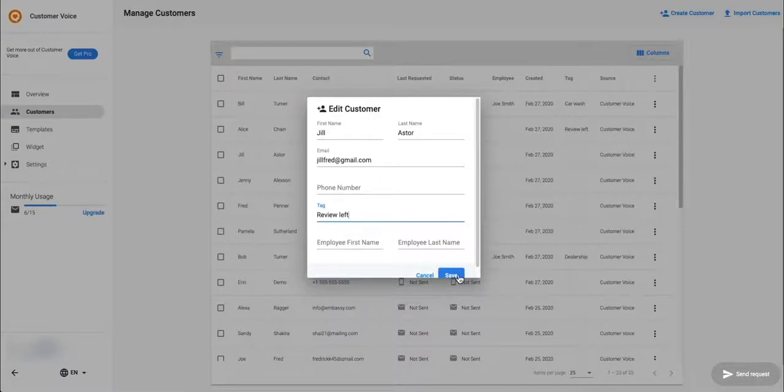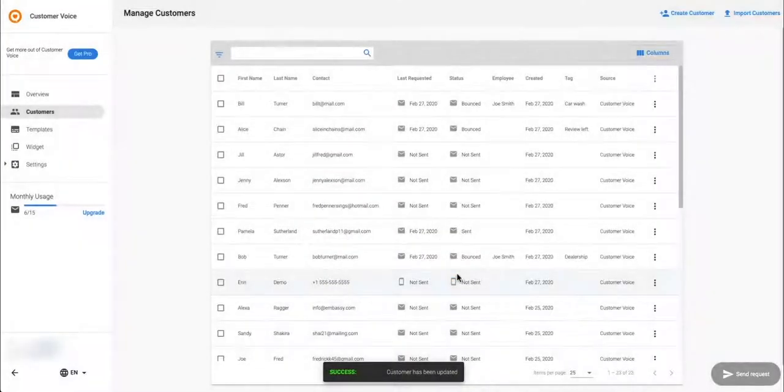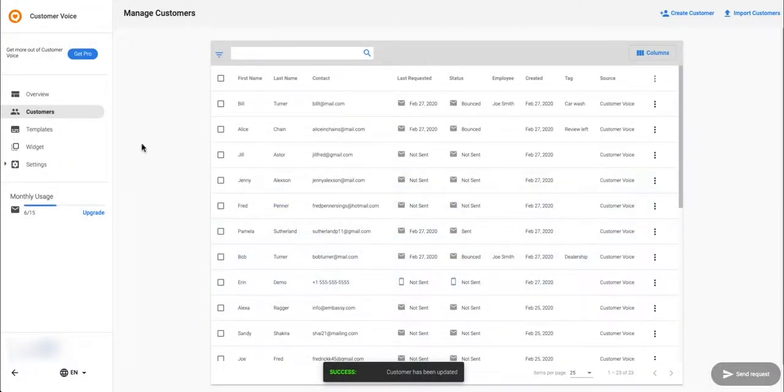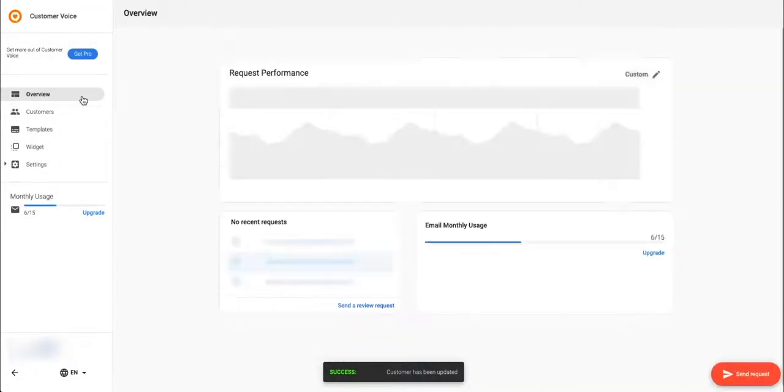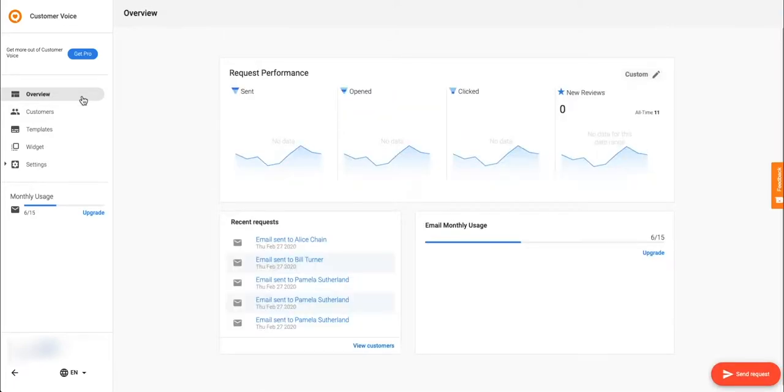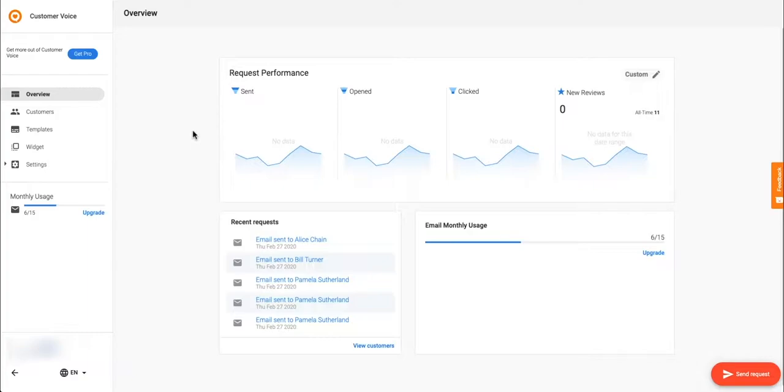The request performance funnel on the overview page is the perfect place to see how many of your emails are opened and clicked. Experimenting with different subject lines or email content might help to increase your open and click-through rates. Try variations to see how that affects your number of new reviews.